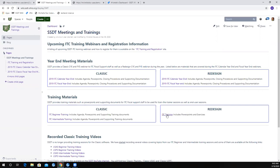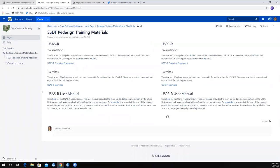If I click on the redesign training, this is basically train-the-trainer materials for you guys. You're able to use these PowerPoints for your own use. You can download those, tweak them, add stuff, remove stuff.